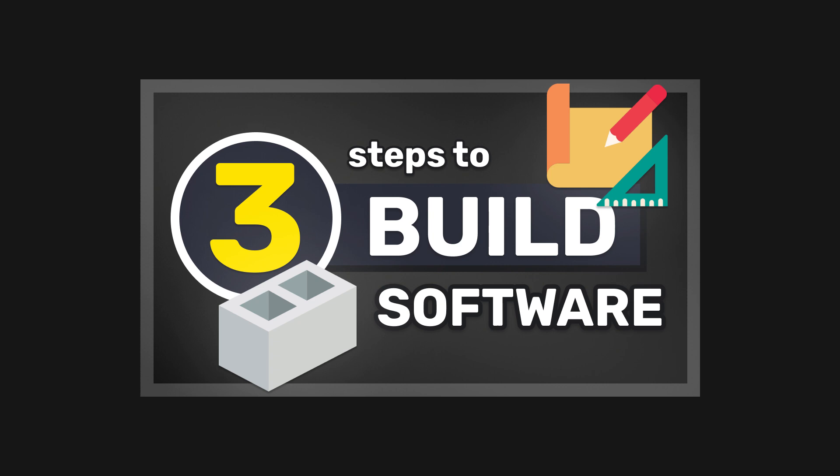If you find building new projects difficult, you should check out my other video where I break down the three key steps used by many software developers.